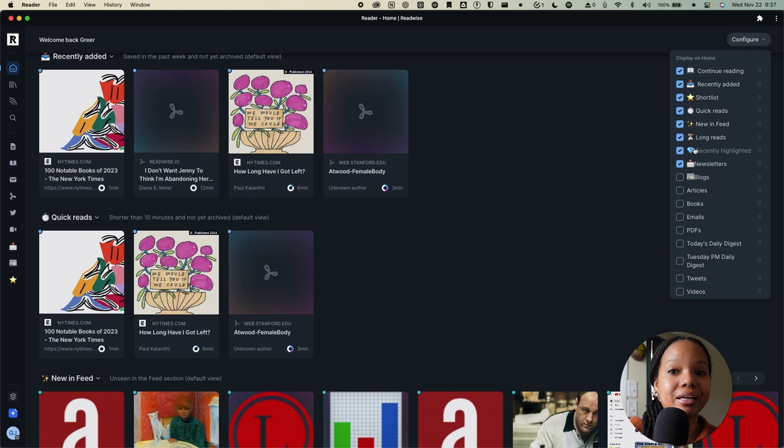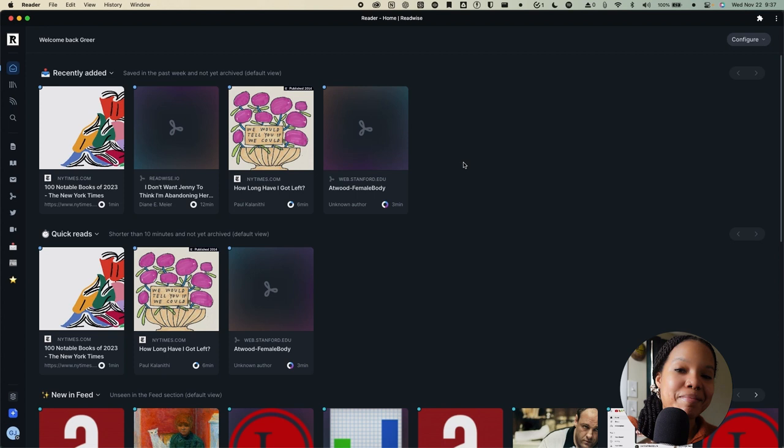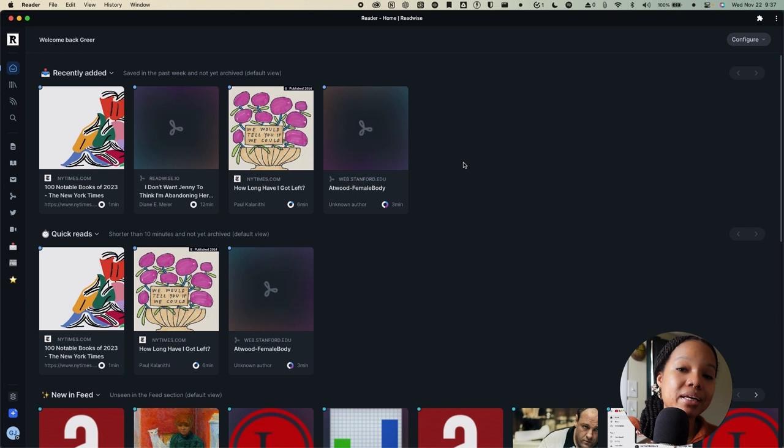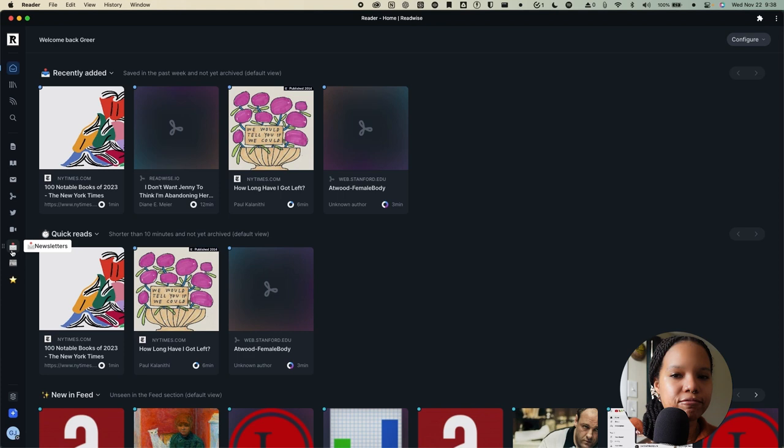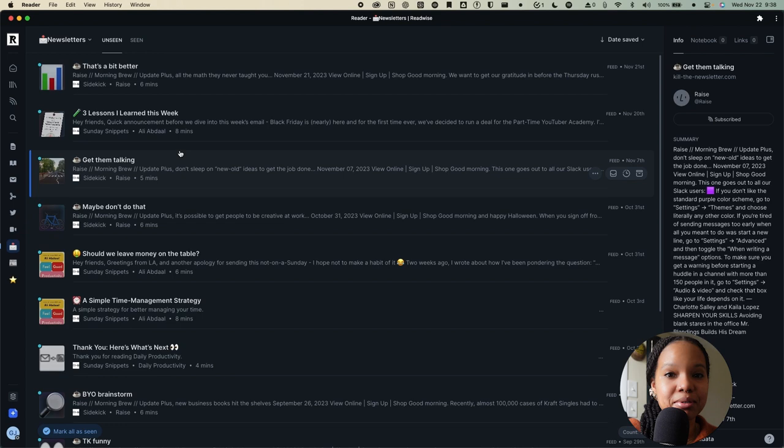It's important to note that you can also create your own views. As an example, I said earlier in the video that I like to have my newsletters sent directly to Reader instead of having them go to my email inbox and creating a lot of clutter there. So, I decided to create a custom view for my newsletters. So, instead of having to sift through my feed to find individual newsletters, I can simply click on the newsletters view and it takes me directly to all of my newsletters.